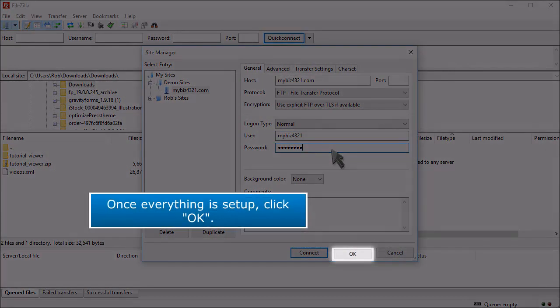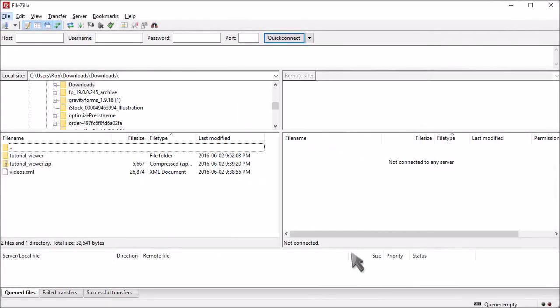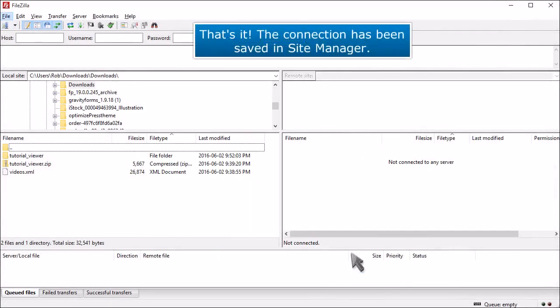Once everything is set up, click OK. That's it! The connection has been saved in Site Manager.